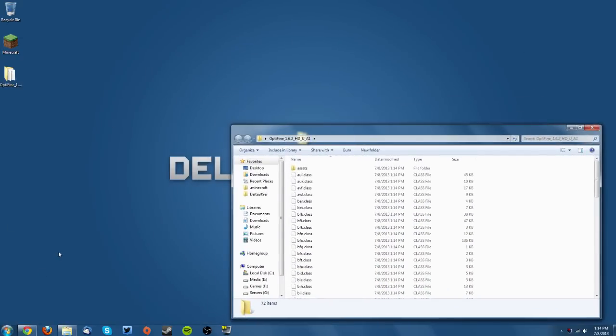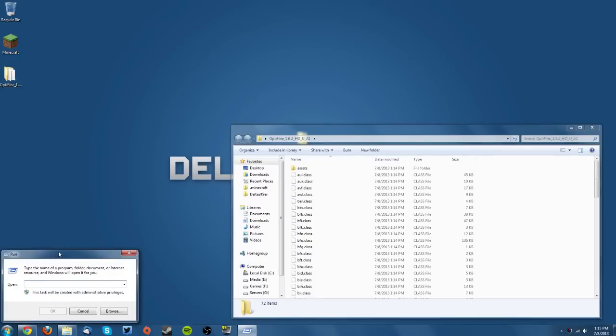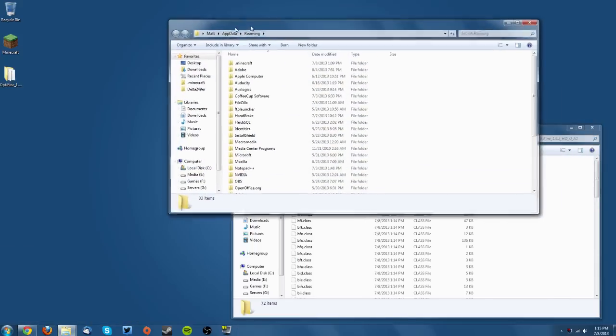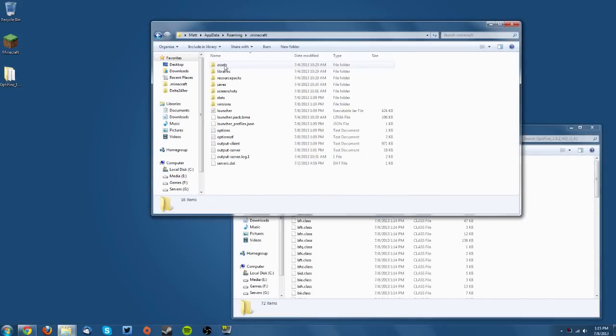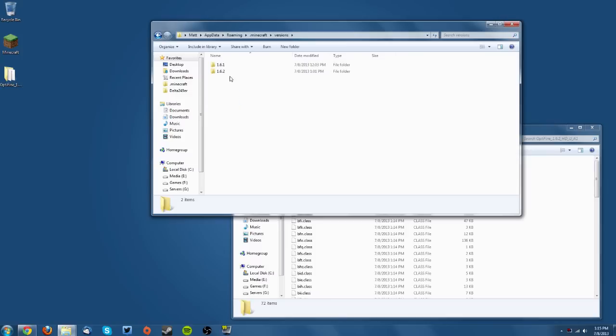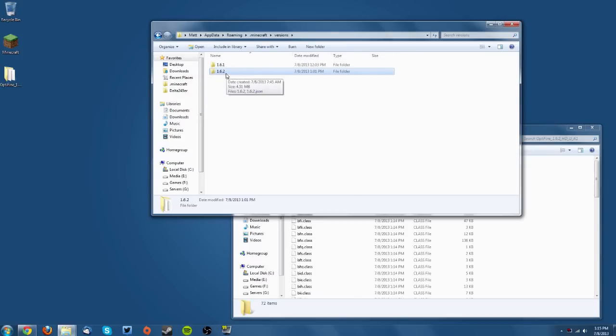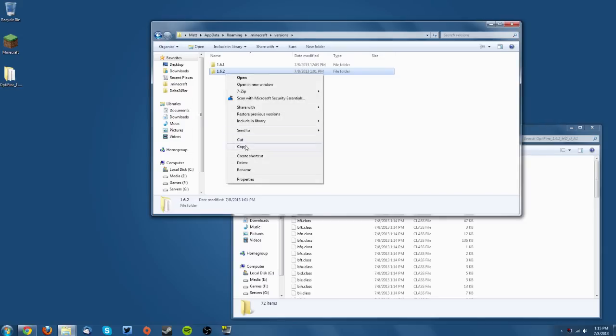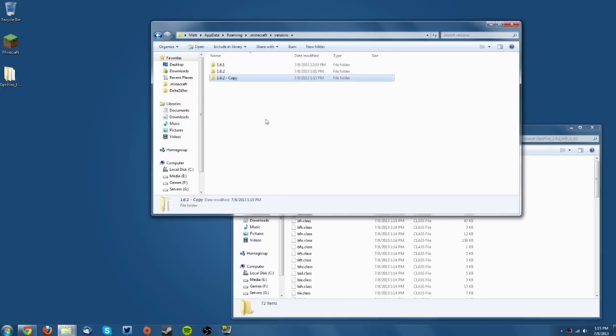Press Windows key plus R to bring up the run command. Type %appdata% and click OK. Find your .minecraft folder, go into your versions folder, and find the 1.6.2 folder or whatever version you're installing for. Copy that folder and paste it right there.